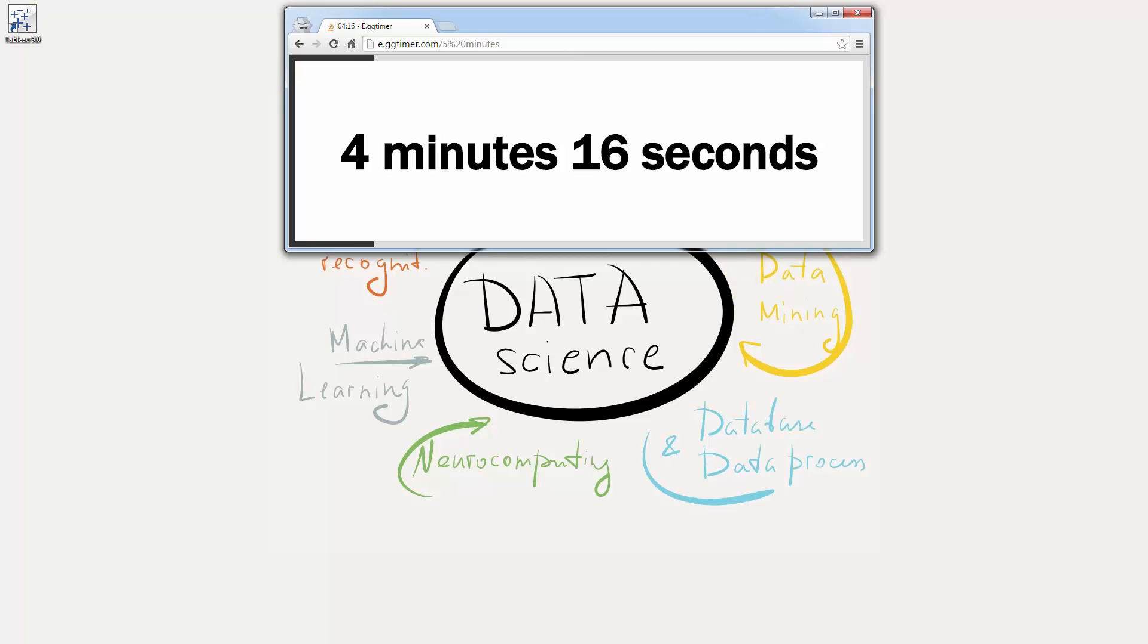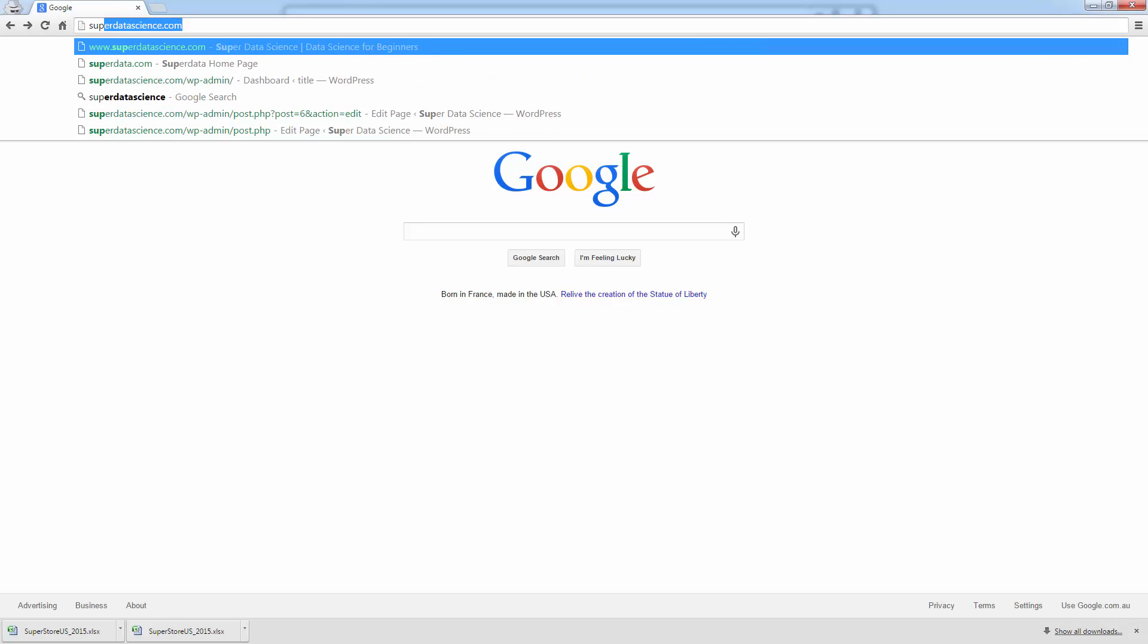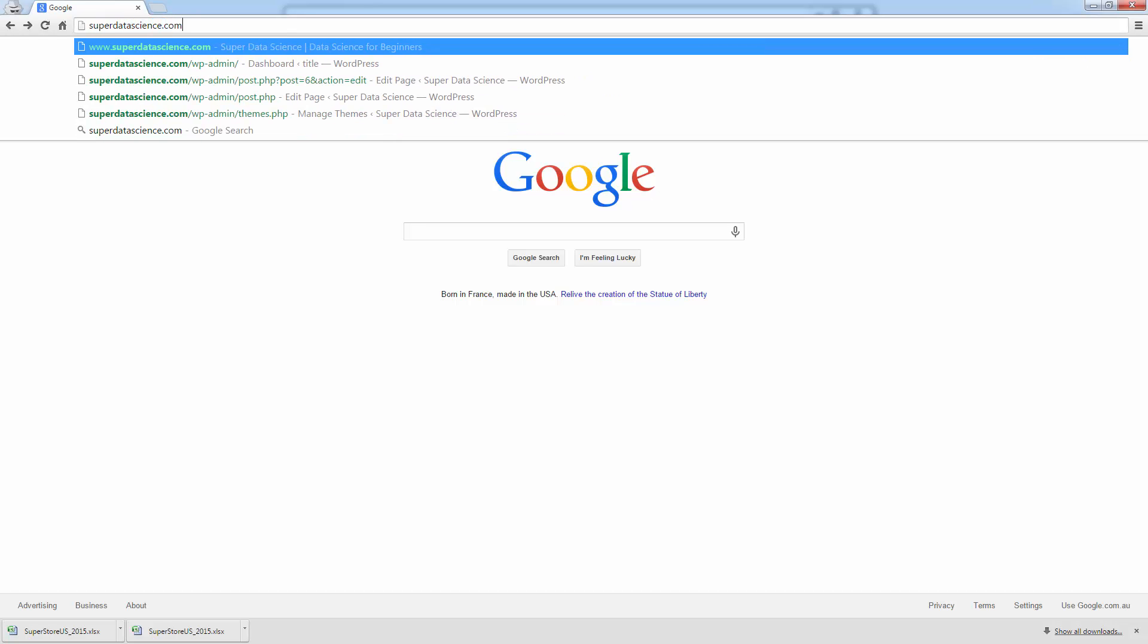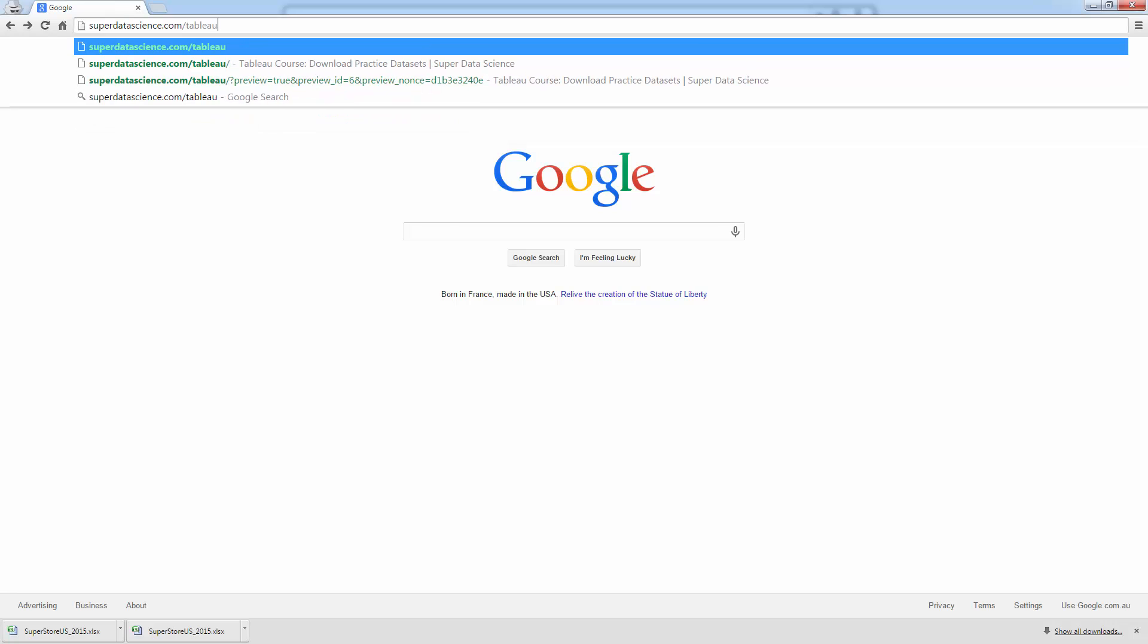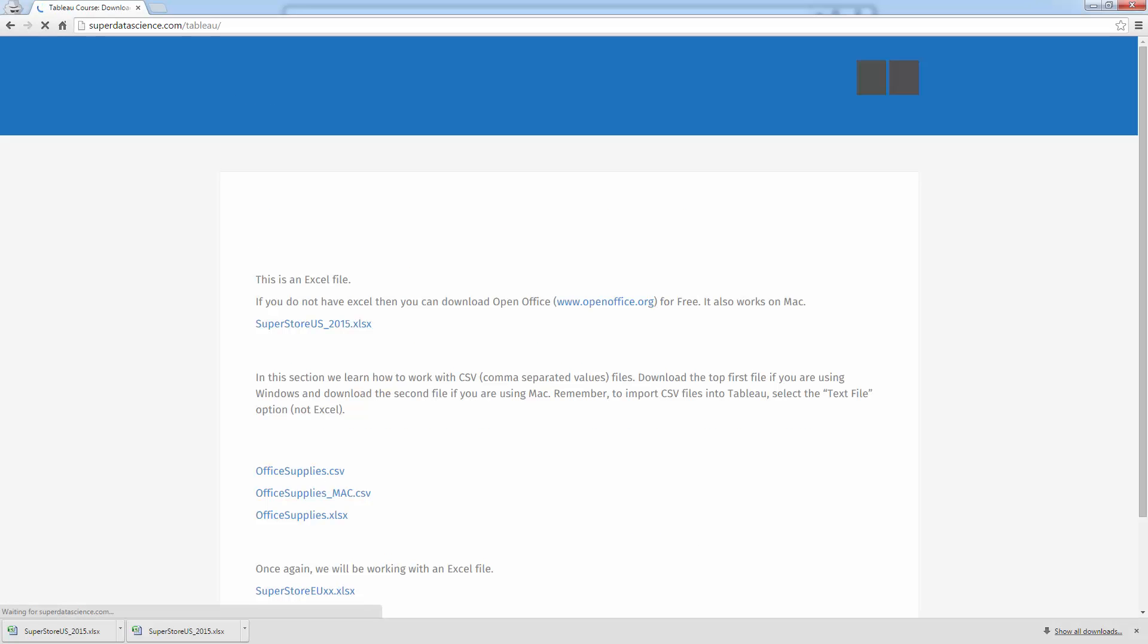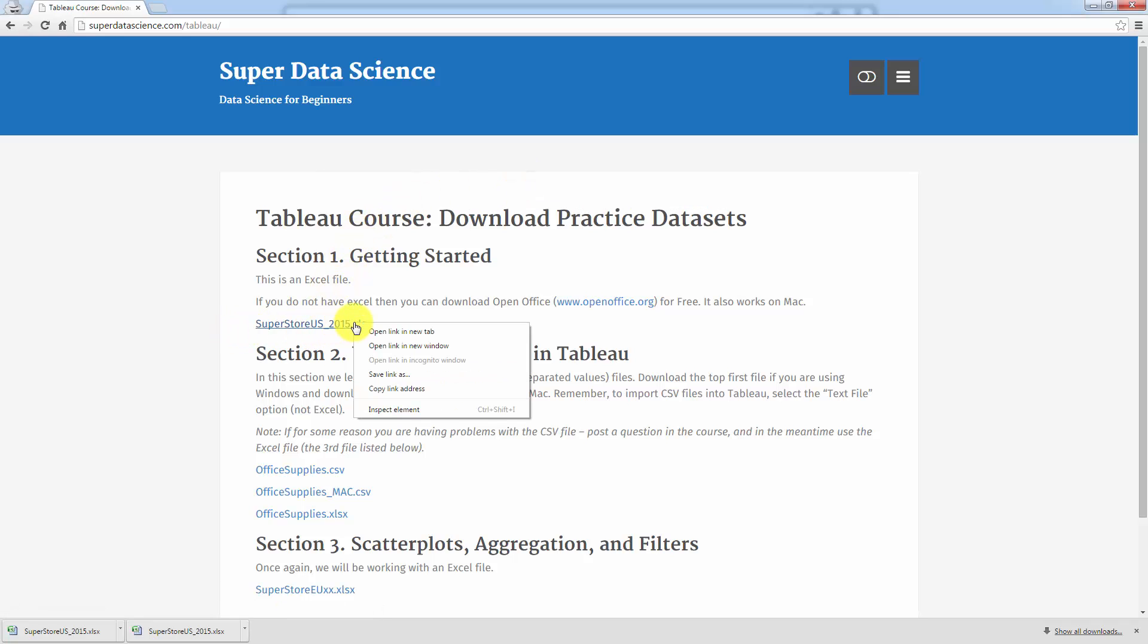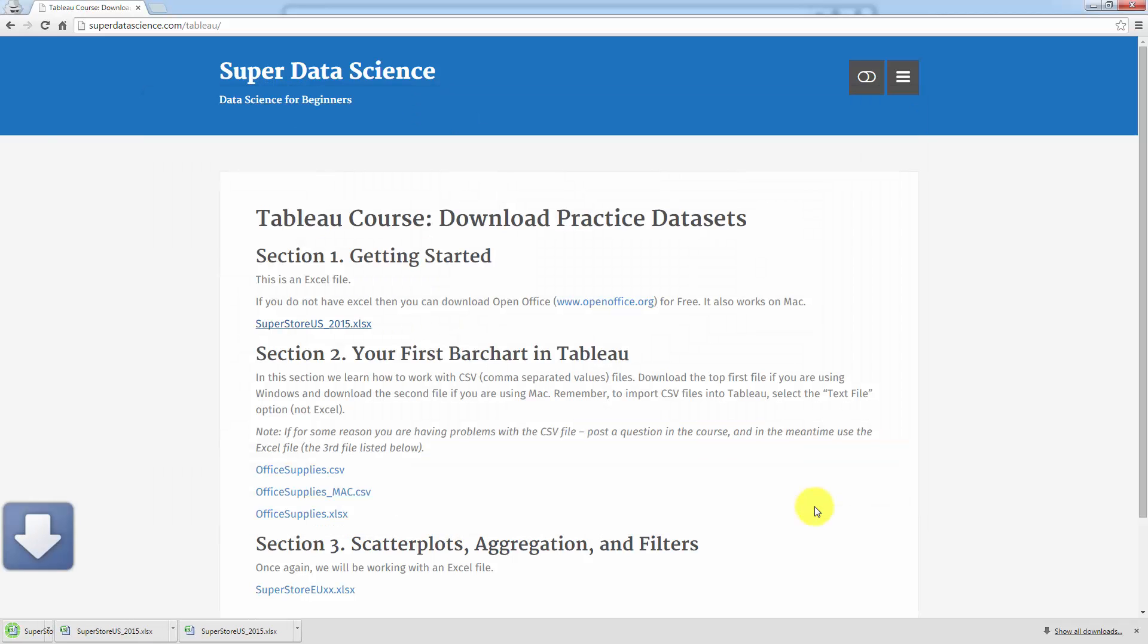First of all, we'll need a browser. I'm going to use Chrome and at the top, just type in the address bar, you need to go to SuperDataScience.com/Tableau. And that's where all the data sets for this course are located. And here you can get the one for today. It's called the SuperStore US. So just download that. I'm going to save that into my Tableau course folder. That's good.